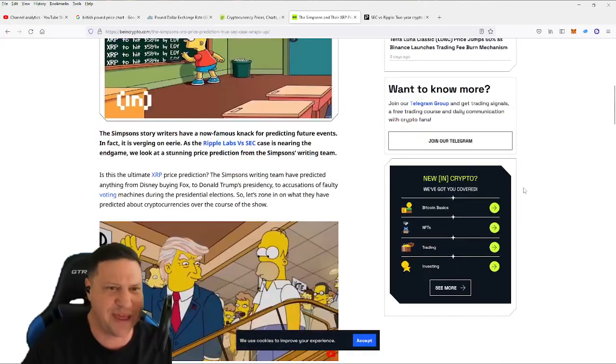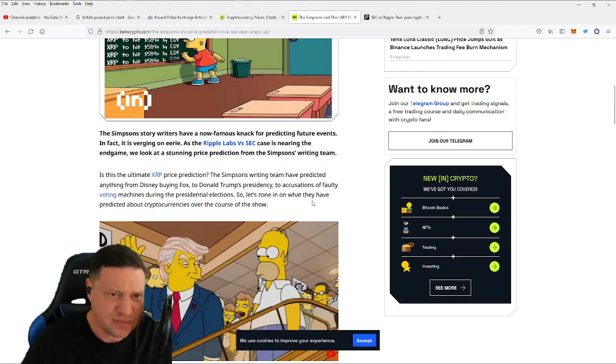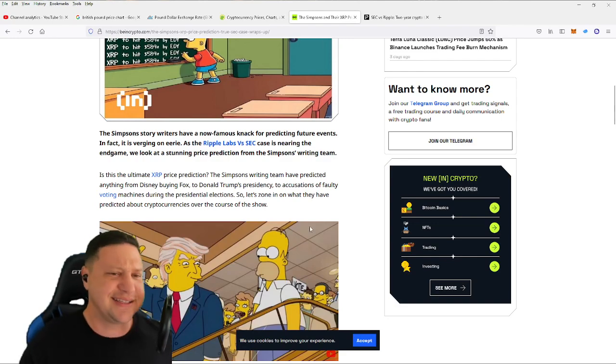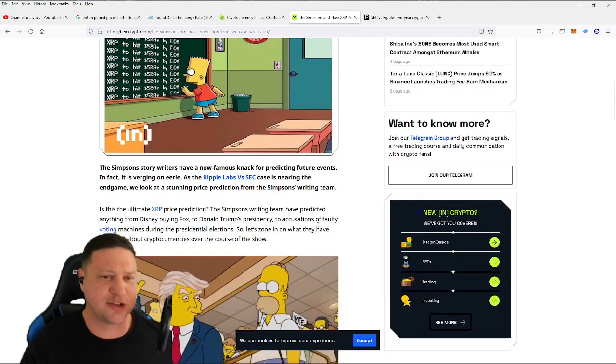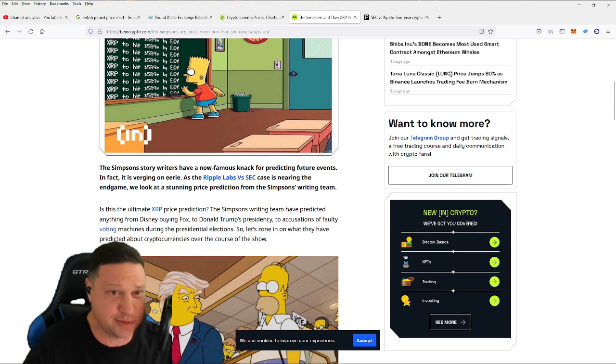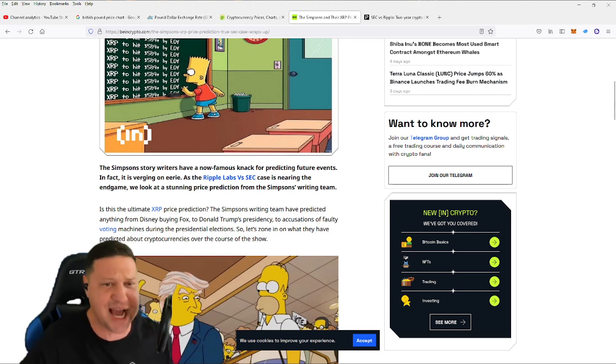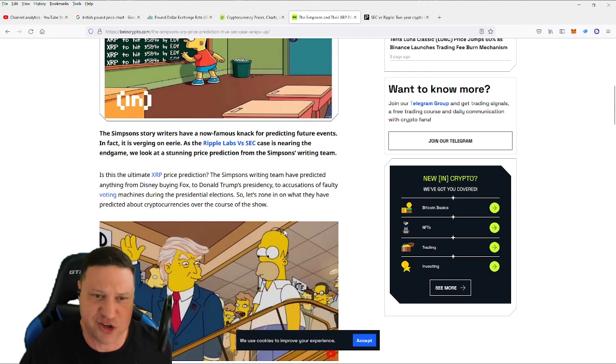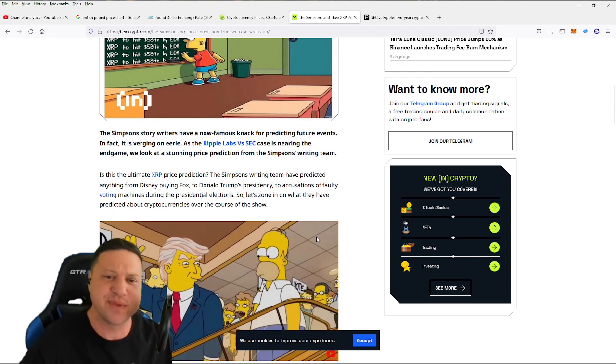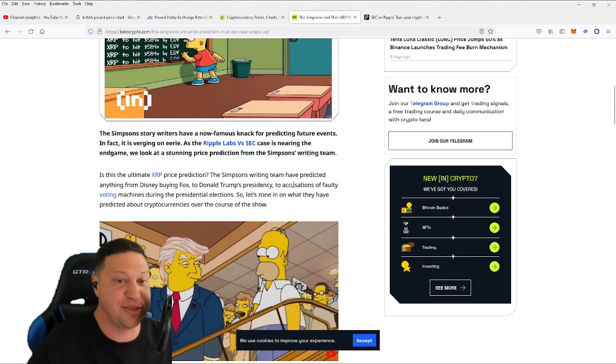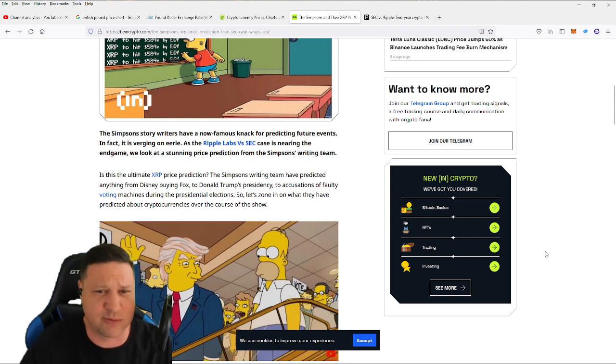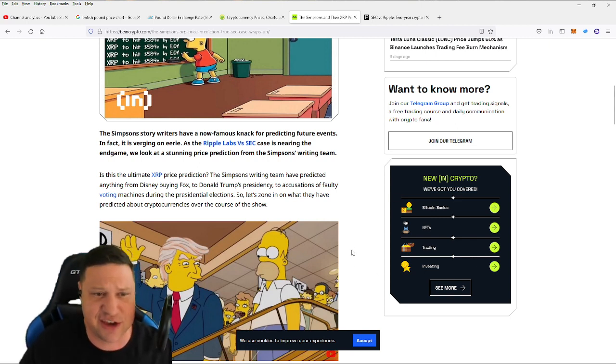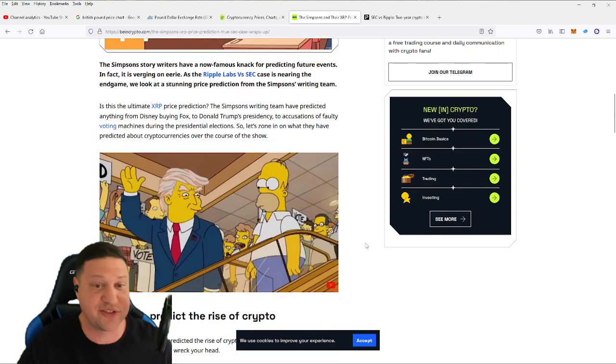So what do they have to say here? Is this Simpsons cartoon, Bart Simpson drawing XRP to hit $589? Is this the ultimate XRP price prediction, says the article? The Simpsons writing team have predicted anything from Disney buying Fox to Donald Trump's presidency to accusations of faulty voting machines during presidential elections. So let's zone in on what they have predicted about cryptocurrencies over the course of the show.